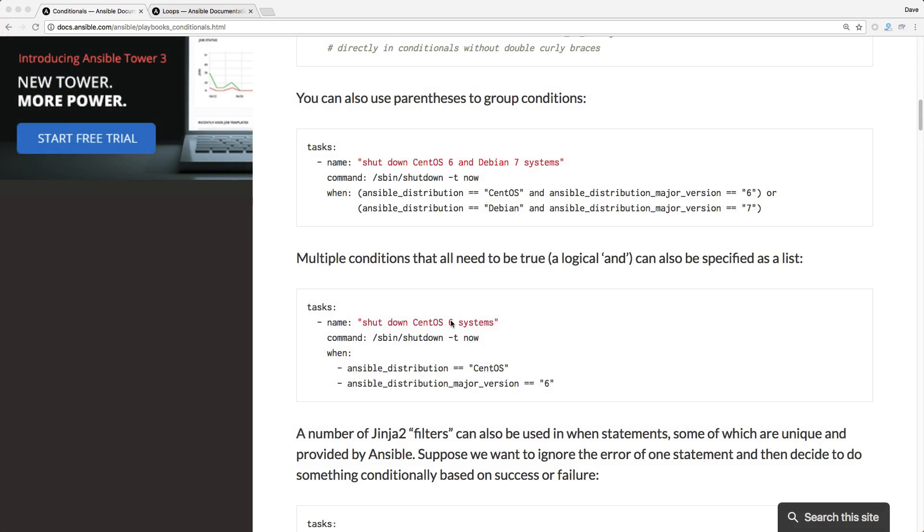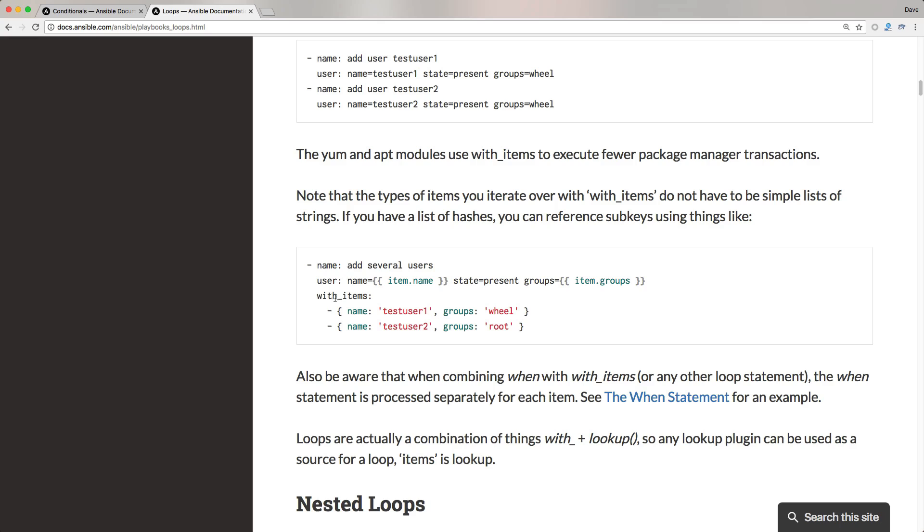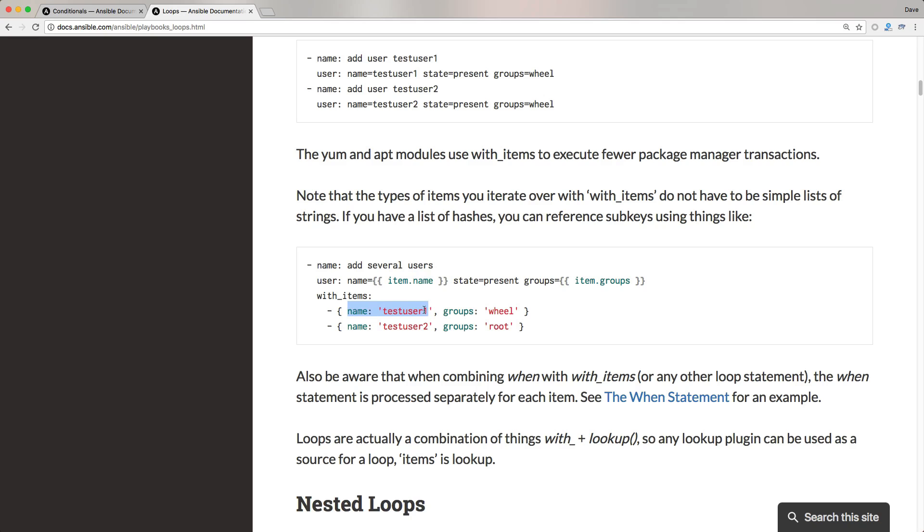So definitely check out the Ansible documentation because there's so much in it that we have not covered here. For example, you can conditionally run tasks based on certain criteria. Another thing that you can do is iterate over a task with items. And with something like this, you can have the same task, but then inject in with items. So it'll run this task multiple times, but for each one of these items in the list. And the references with the double mustache, and then it passes in the item.name, which would reference to the test user one. And then within the groups, it passes in the groups. So it's going to reference the wheel user for the test user one. So there's so much more that Ansible can do that we have not yet covered today.